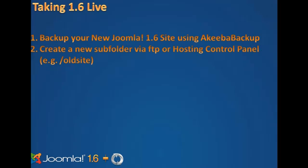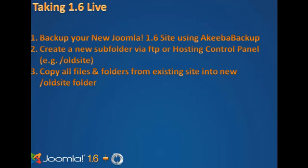An example would be slash old site. Then copy all your files and folders, excluding the new JUpgrade folder, from your existing site into the new old site folder.